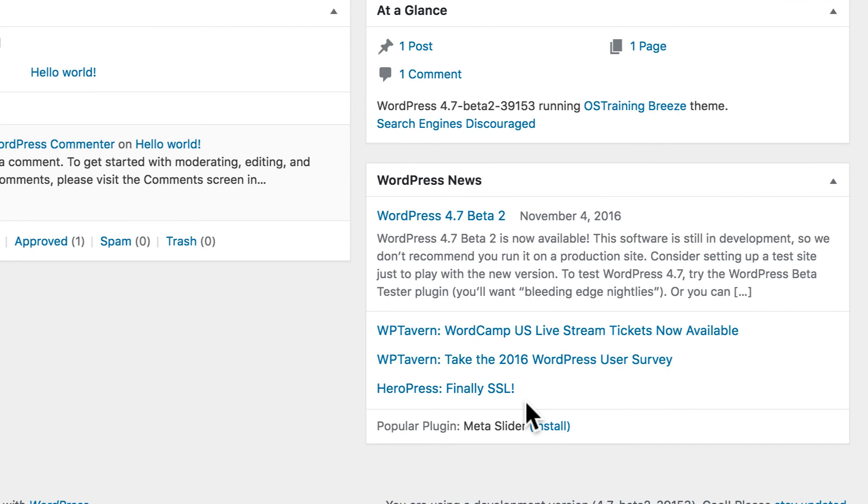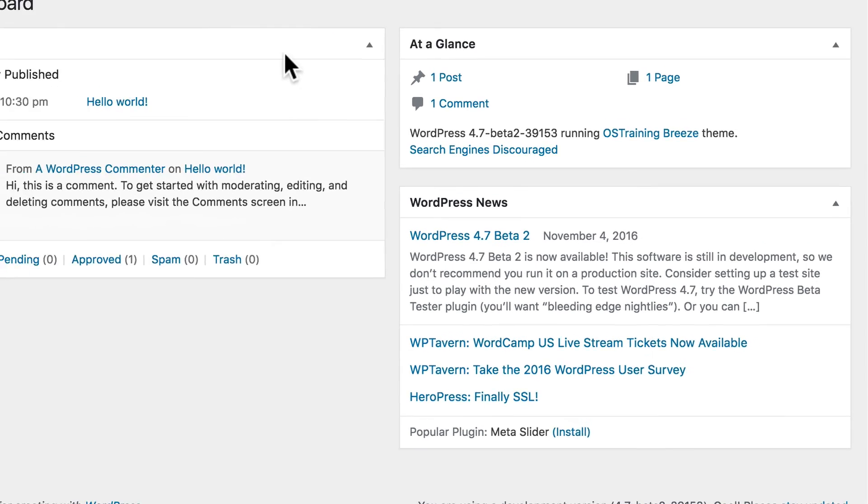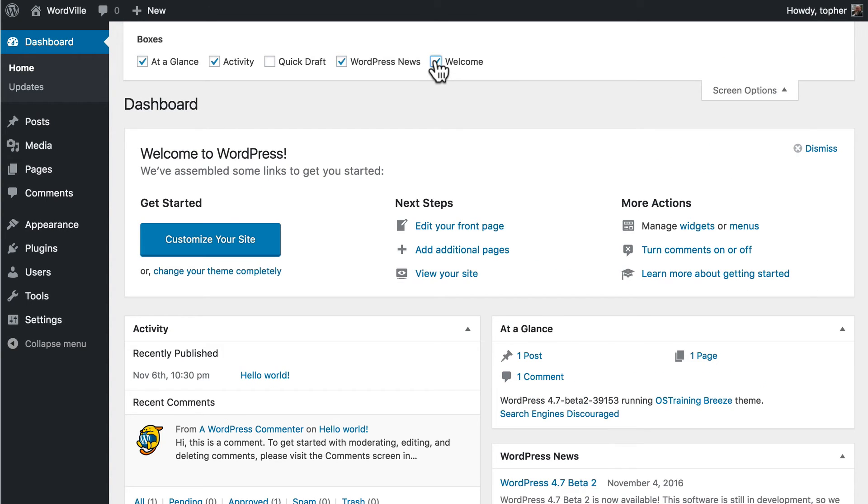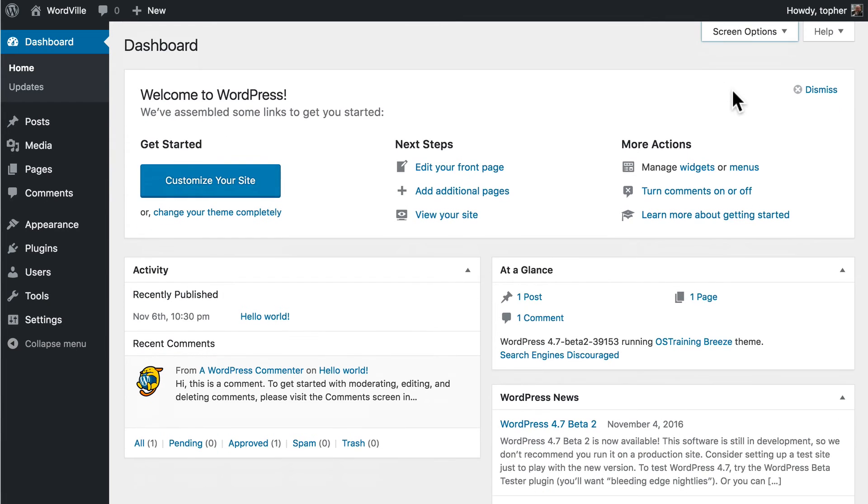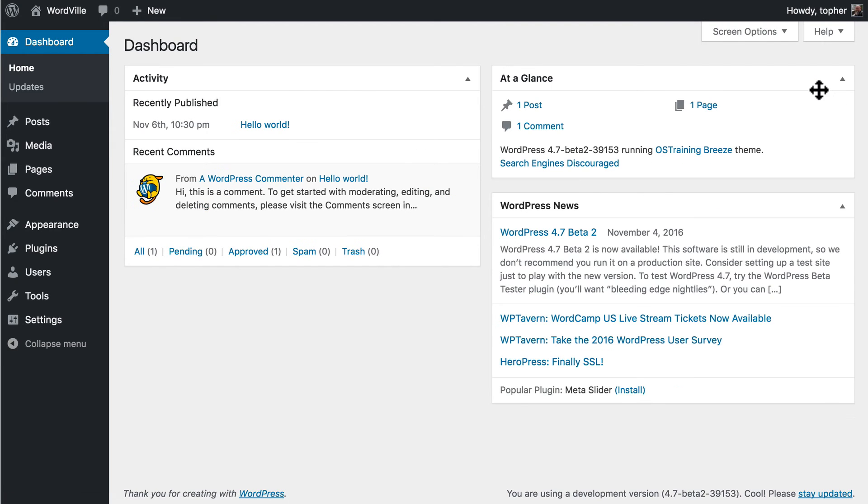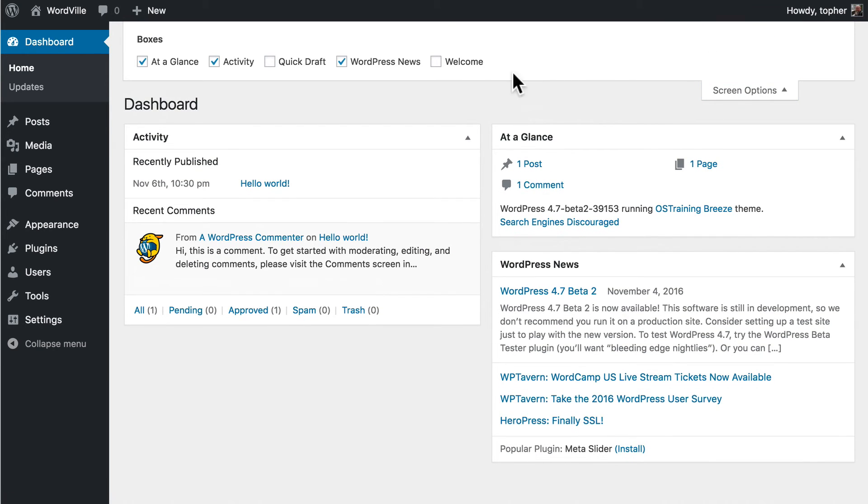This holds some WordPress news. It shows a popular plugin, and then there's a welcome screen. Normally, you only see the welcome screen the first time you install WordPress, but it has some pretty handy buttons. And if you want to get it back, you can do that. And then when you're done with it, you simply click Dismiss. And all that does is uncheck this button.